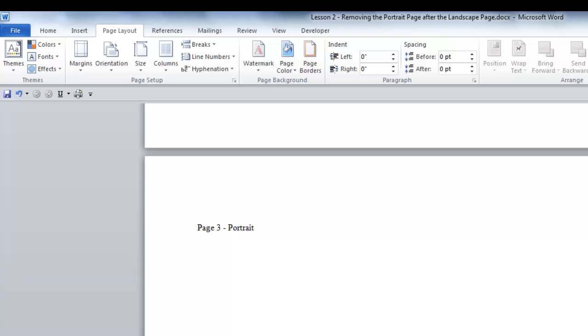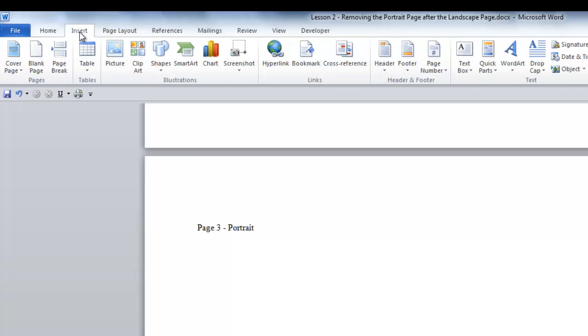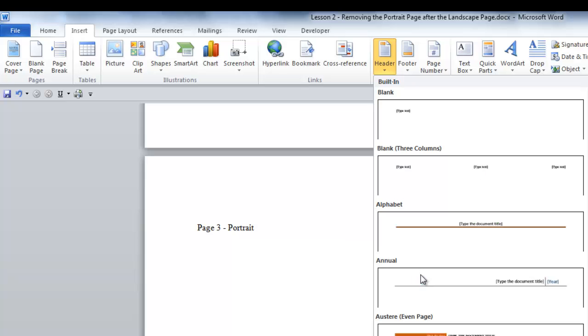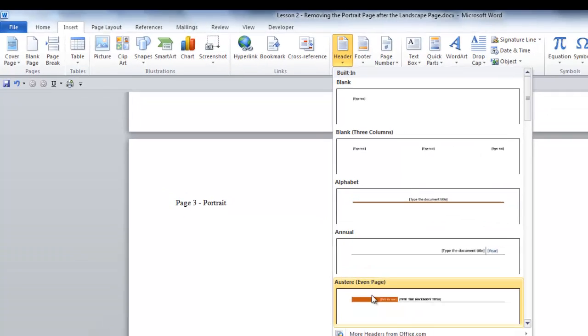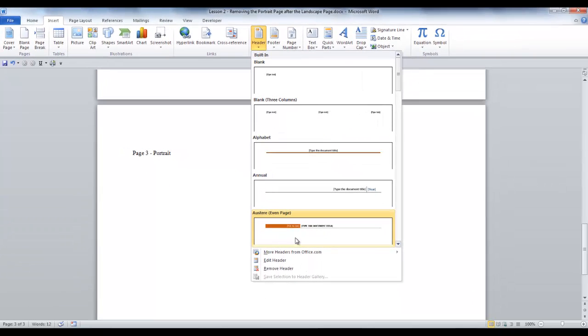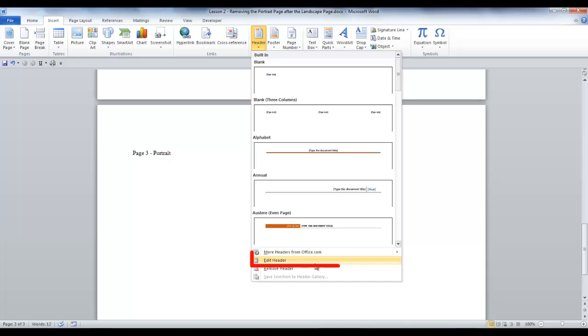Now you have to go into the Header. Either double click in the Header if you have one, or go to the Insert tab, click it, and in the Header and Footer group, select Header. And at the bottom of the group, select Edit Header.